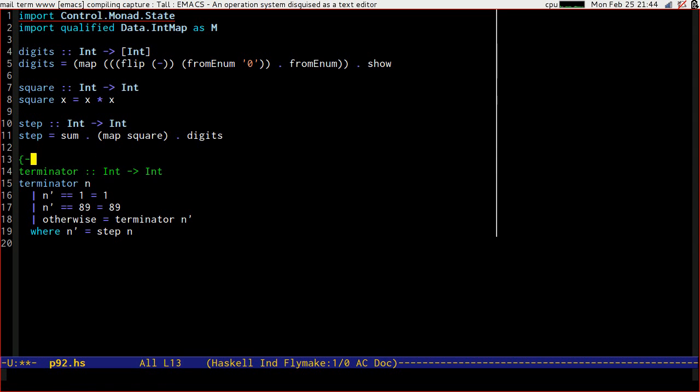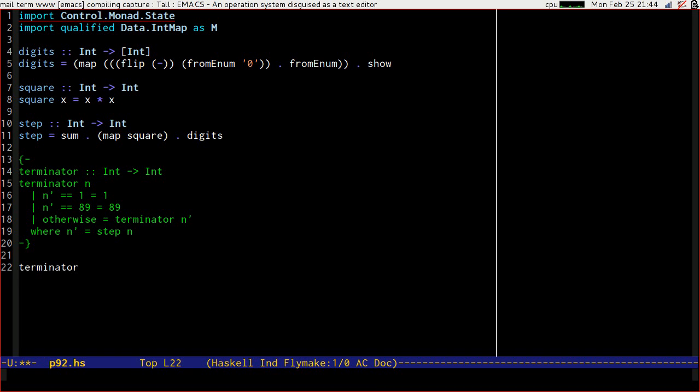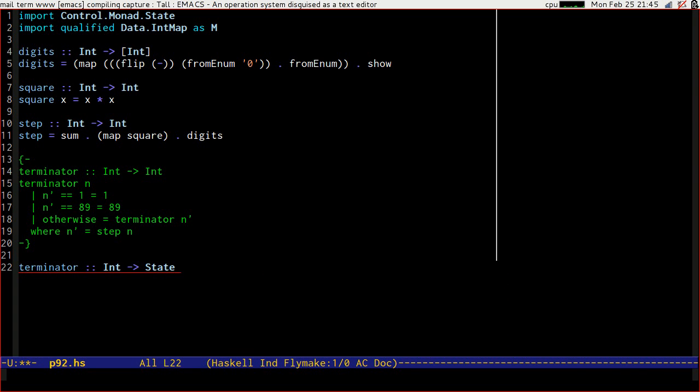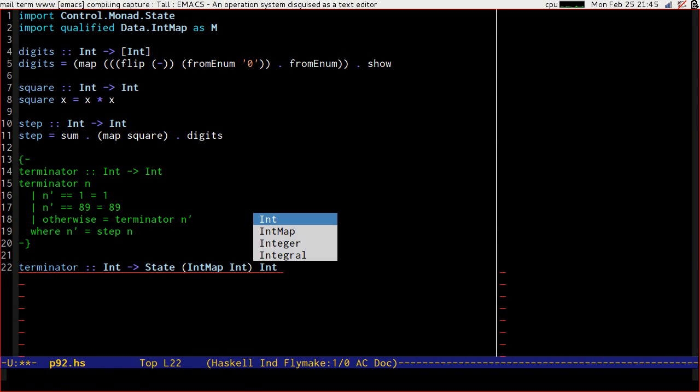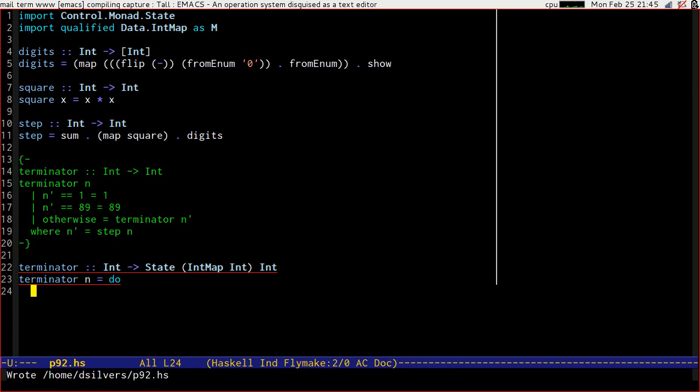That terminator function isn't good enough for us. What we want is a terminator function which takes an integer and gives us back something in the state monad, which has an int map to ints and gives us back an int which is the terminator. So terminator of n. Now, all of a sudden we're in monadic code so we get to use do. State provides us with three main functions when we're inside the monad, and they're called get, put, and modify.